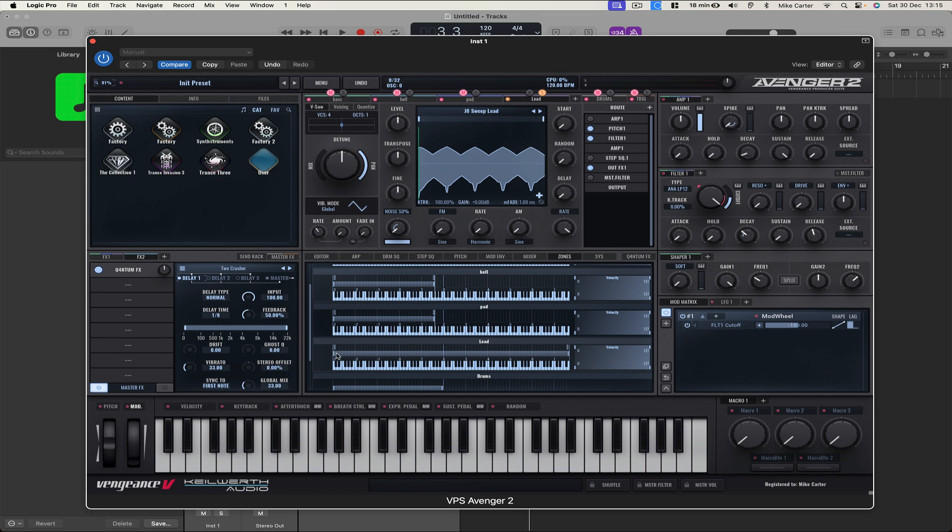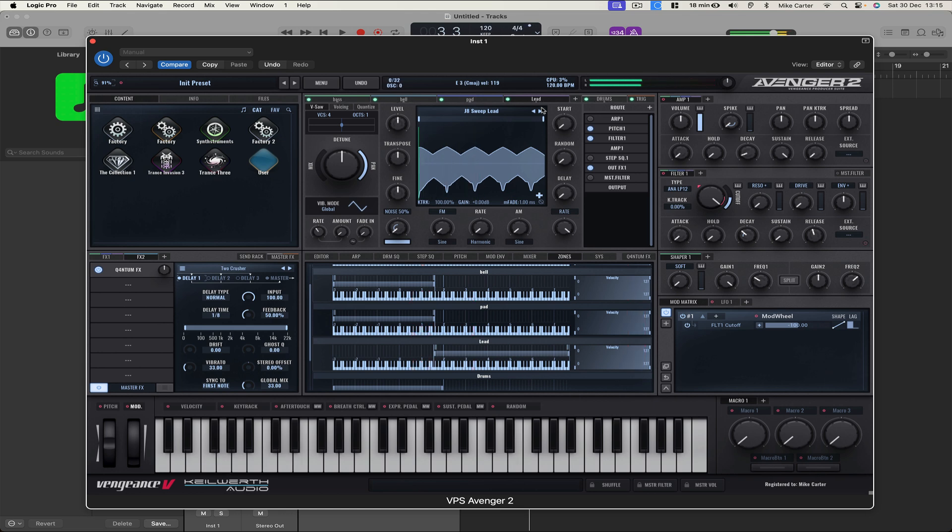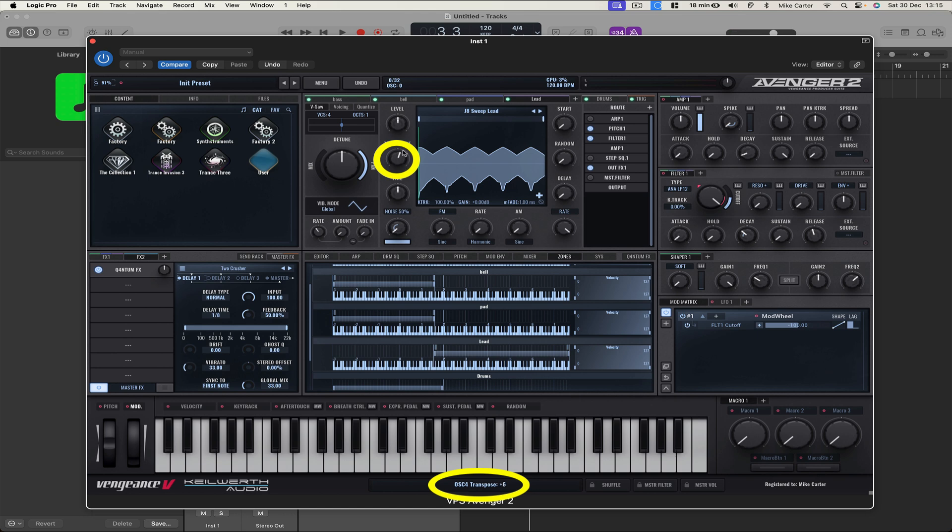And for the lead, we're going to go up to G1. Let's take solo off. Let's play now. Let's make the lead higher. Transpose up to 12. Let's go.